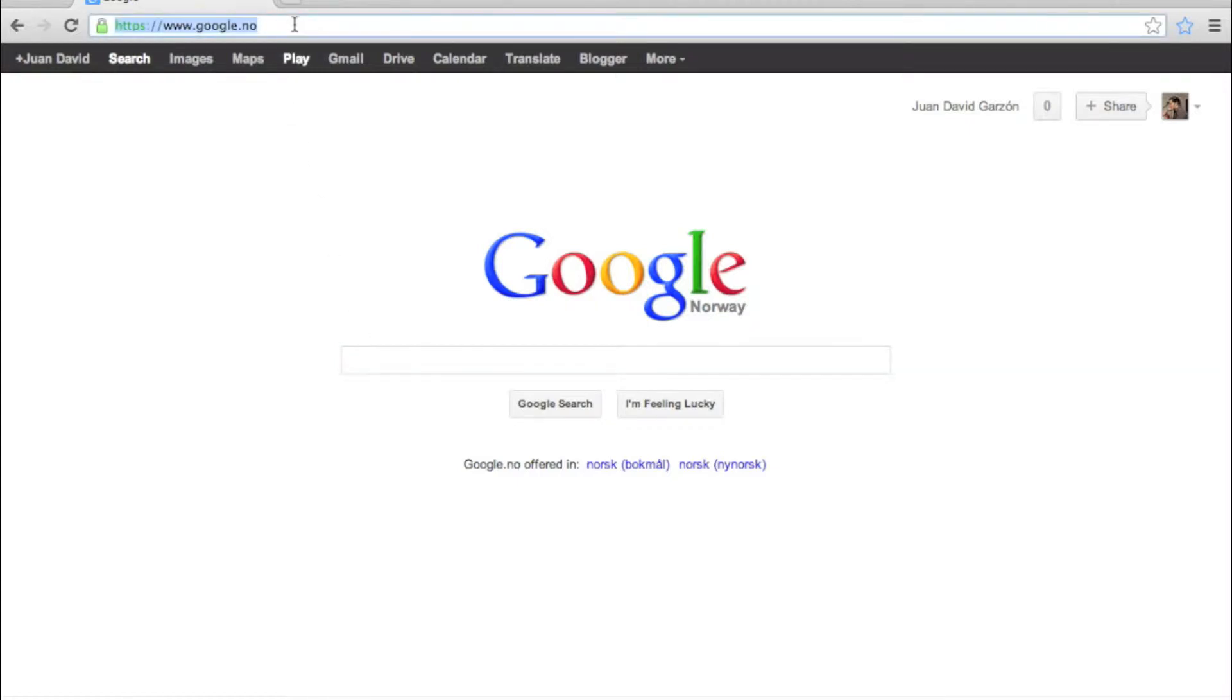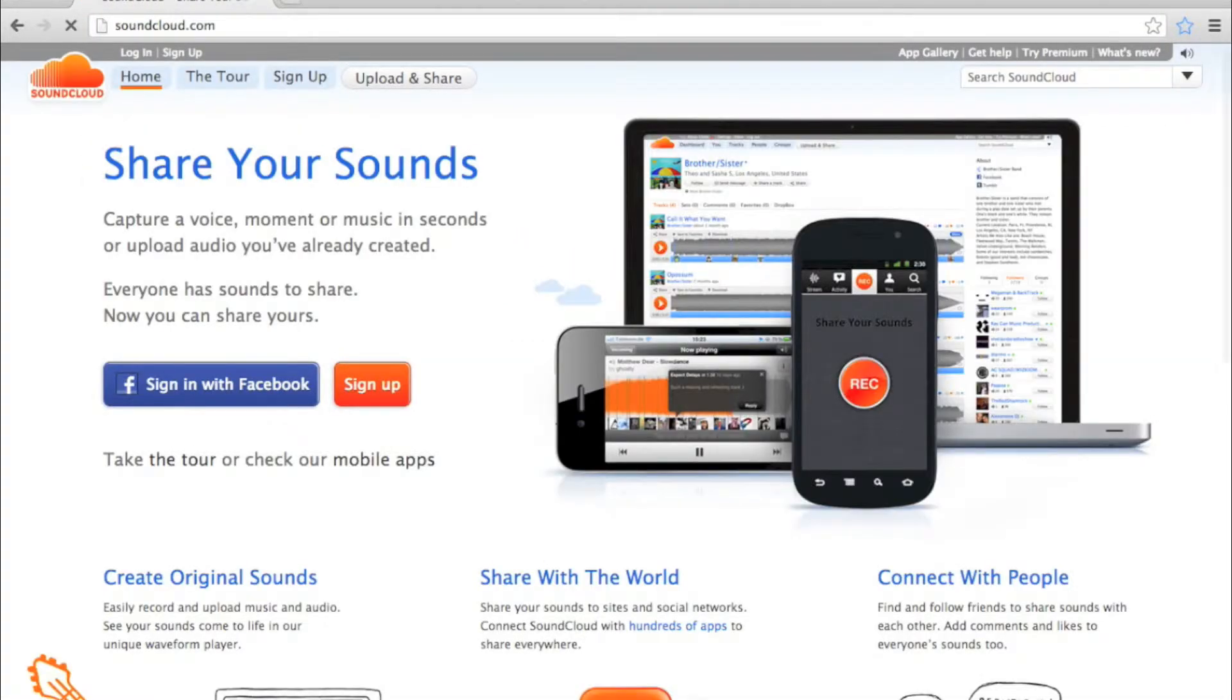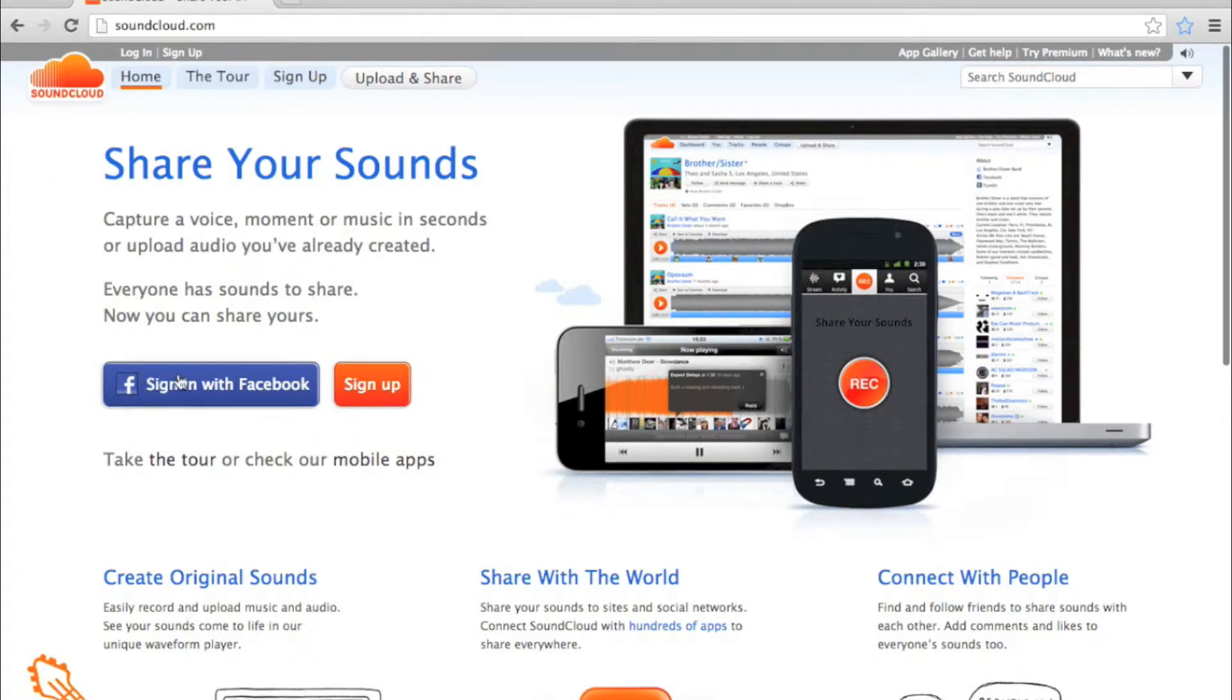Since you already opened a SoundCloud account, go to it. You can sign in with your Facebook account as well. I'm going to do that.